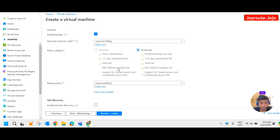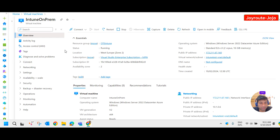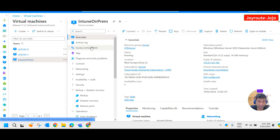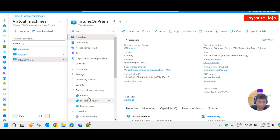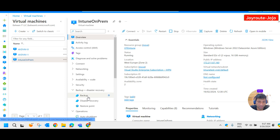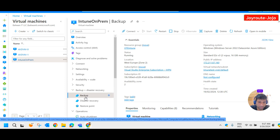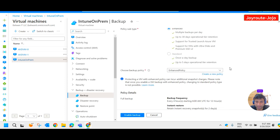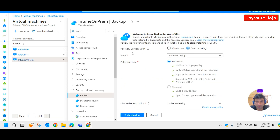The second method is post-creation of a VM. We have already created a VM. After creating the VM, in the left-hand blade, if you come down, we have an option called backup and disaster recovery. Click on backup — here also you can enable the backup, and we have to create a Recovery Service Vault.